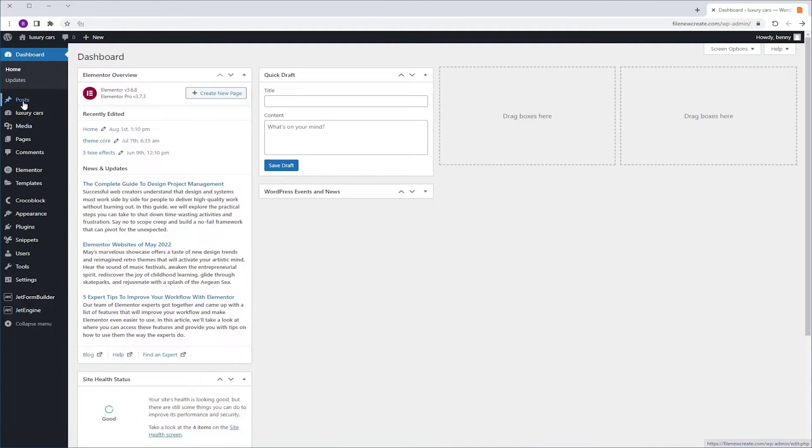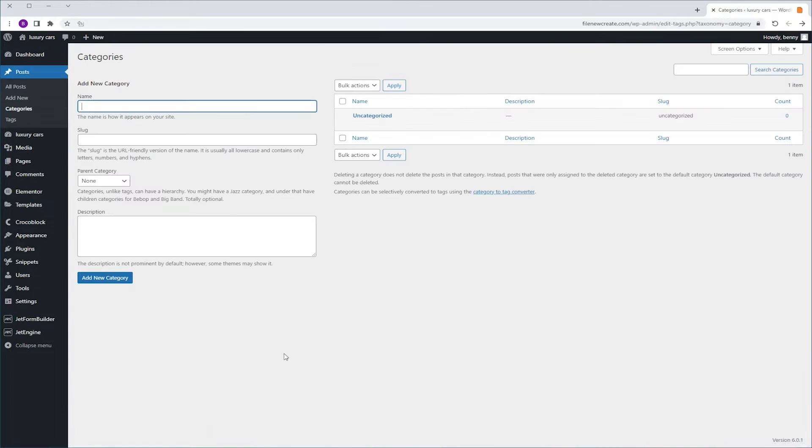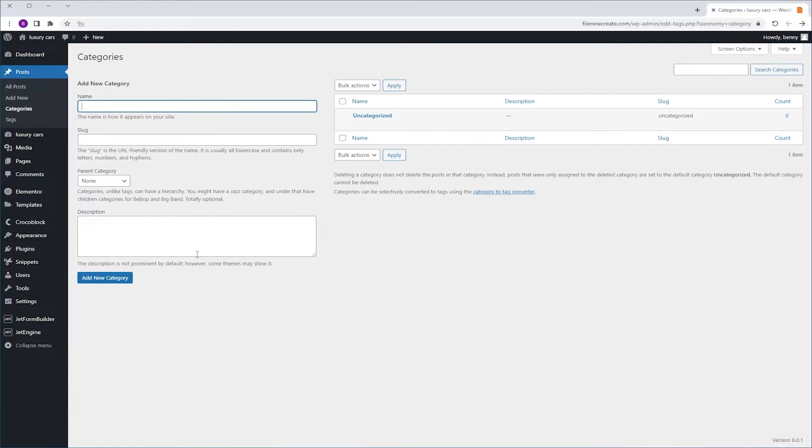If we're going to go to Posts, Category, you're going to see that we have mainly two fields: the name and the description. And I want to add here an option to add an image.